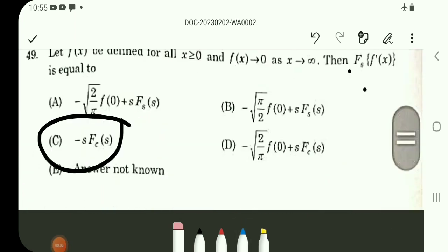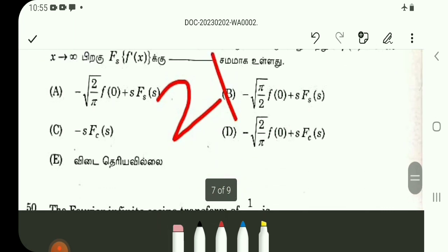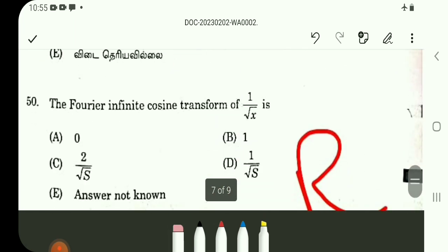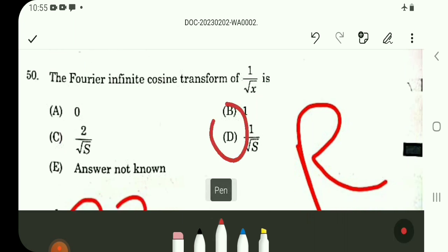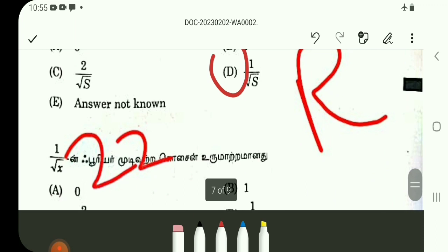Question number 49: One direct result — the Fourier sine transform of f'(x) equals minus s times Fc(s). The Fourier cosine transform of 1 over root(x) is a direct result, so option D. Question 50 is also option D. These are direct questions — 22 direct questions in total.